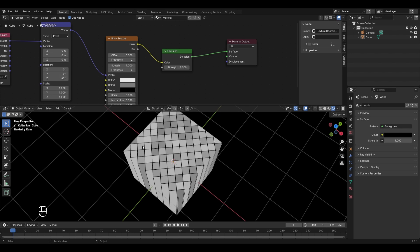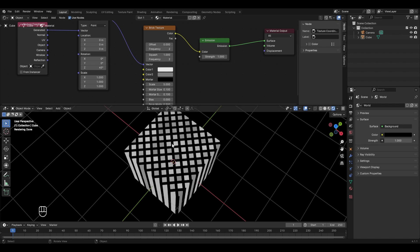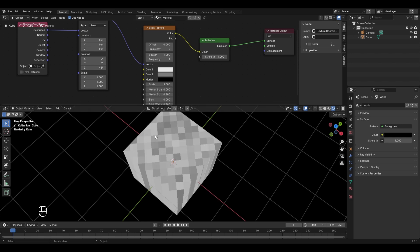The texture is now rotated 45 degrees. To change the thickness of edges, adjust the mortar size value — currently 0.02; increasing it to 0.1 makes the edges thicker. To make them smoother, change the mortar smooth value from 0.1 toward 0.5. To remove edges completely, decrease mortar size to exactly 0, and the edges will completely disappear from the texture.